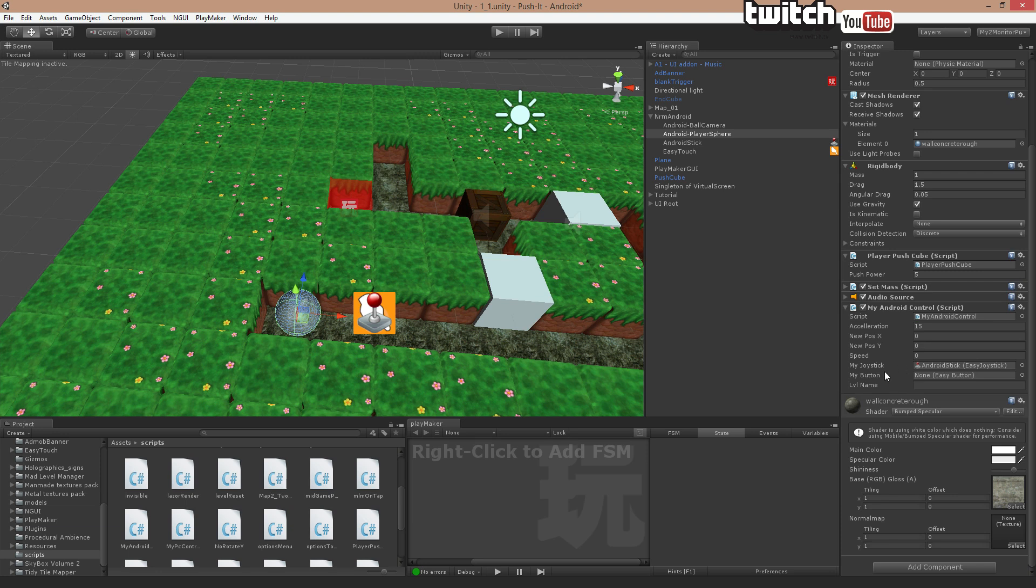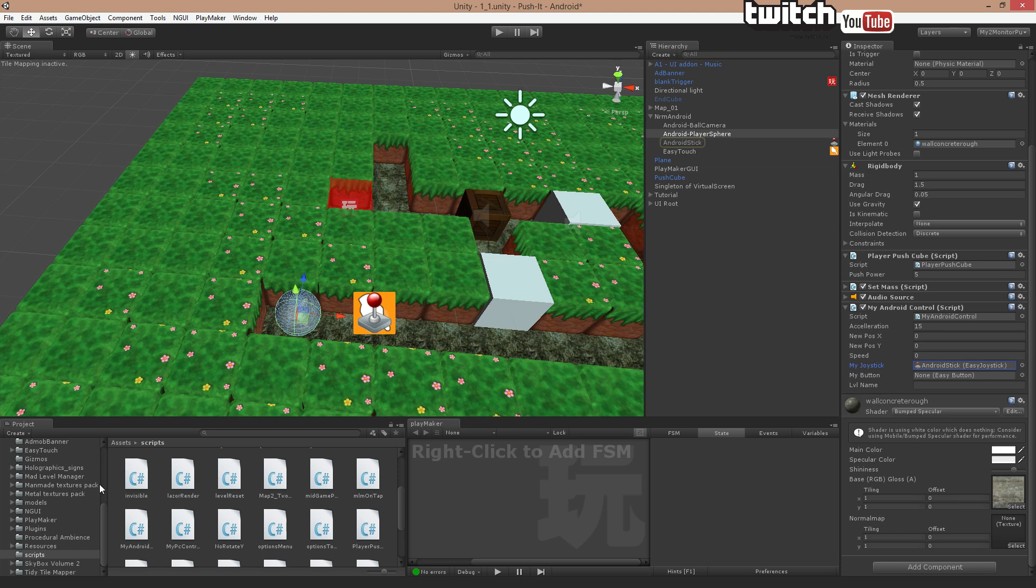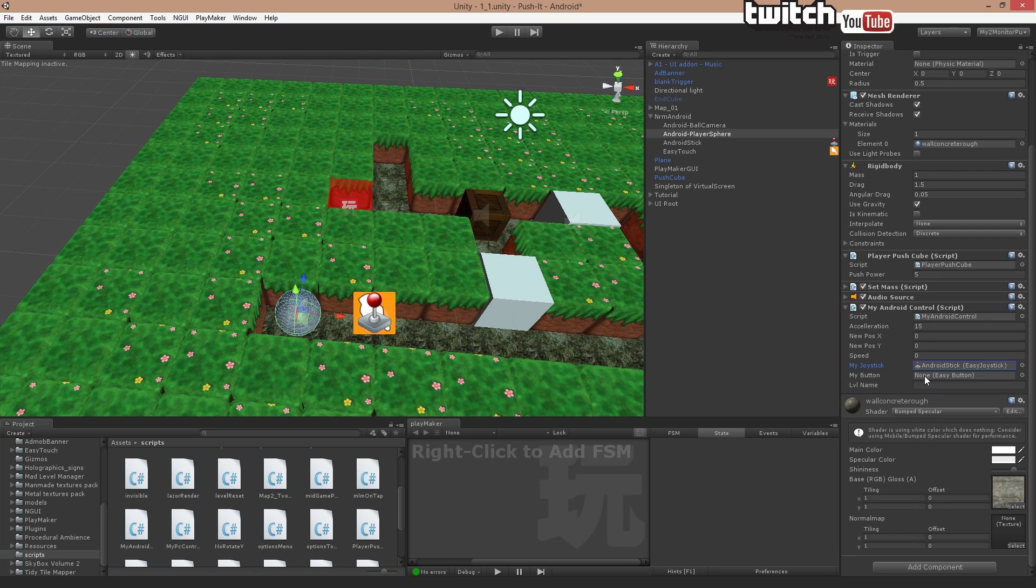However, I also have these two float values. You can see there's one called My Joystick. Right there. And that's basically just this component. It came with the pack. I dragged that into there. And my button. I'm not using the button. There's no button on this. Later there will be, but in this level there is not. Level name, not something we are going to use.